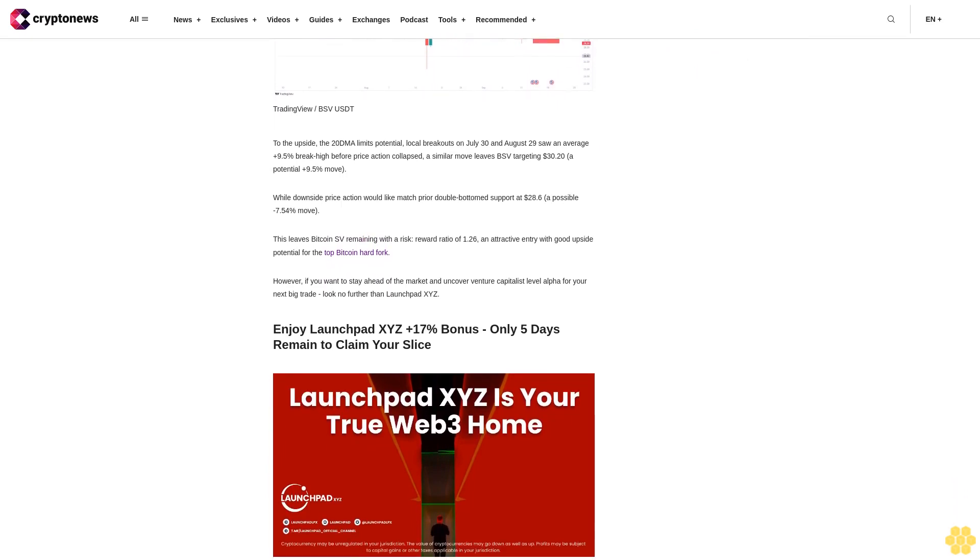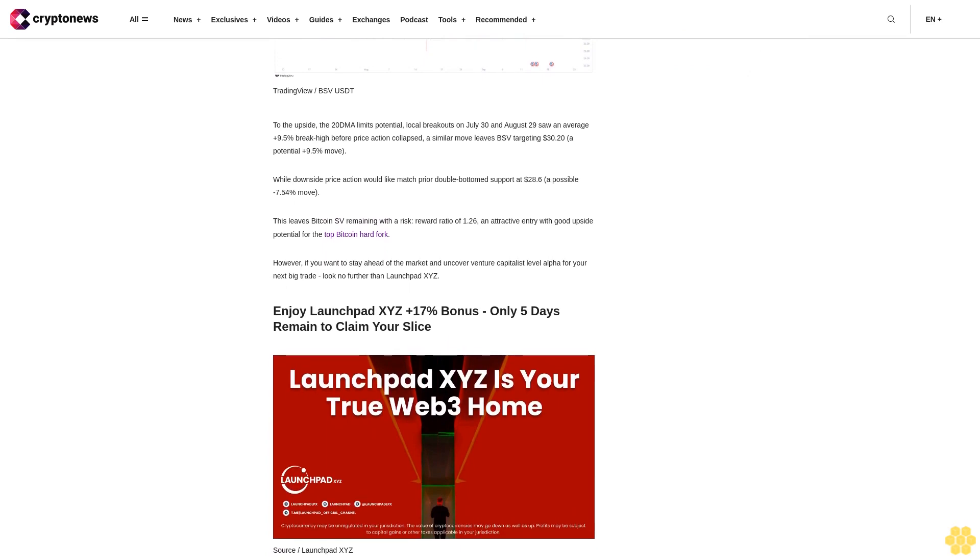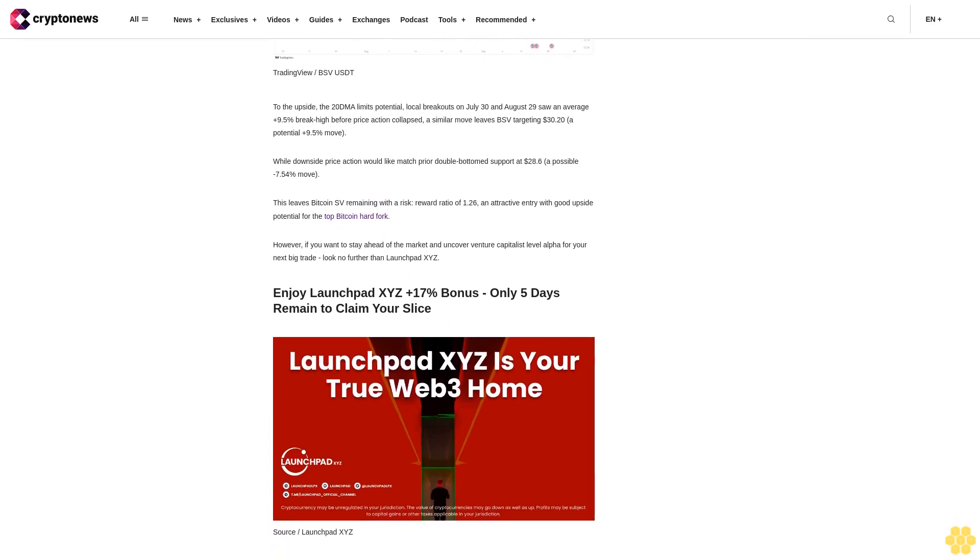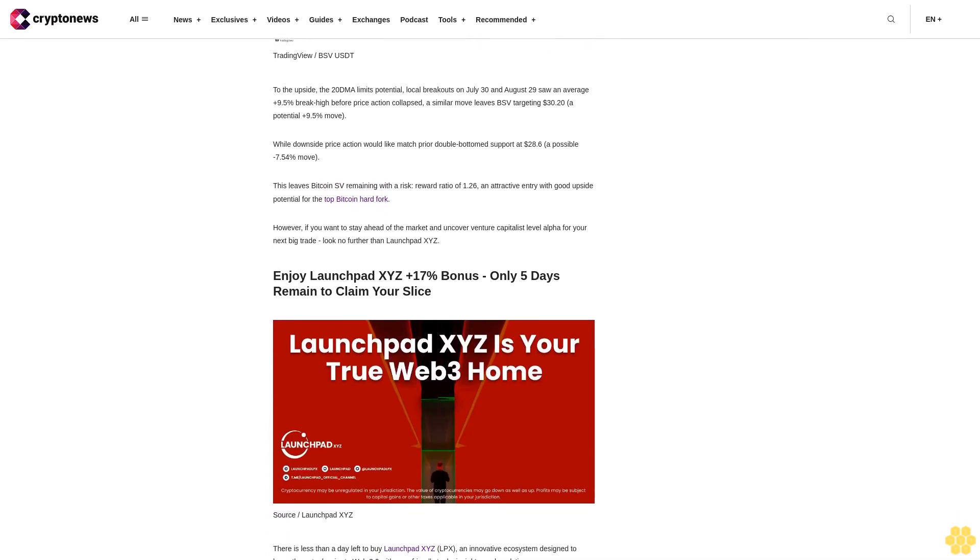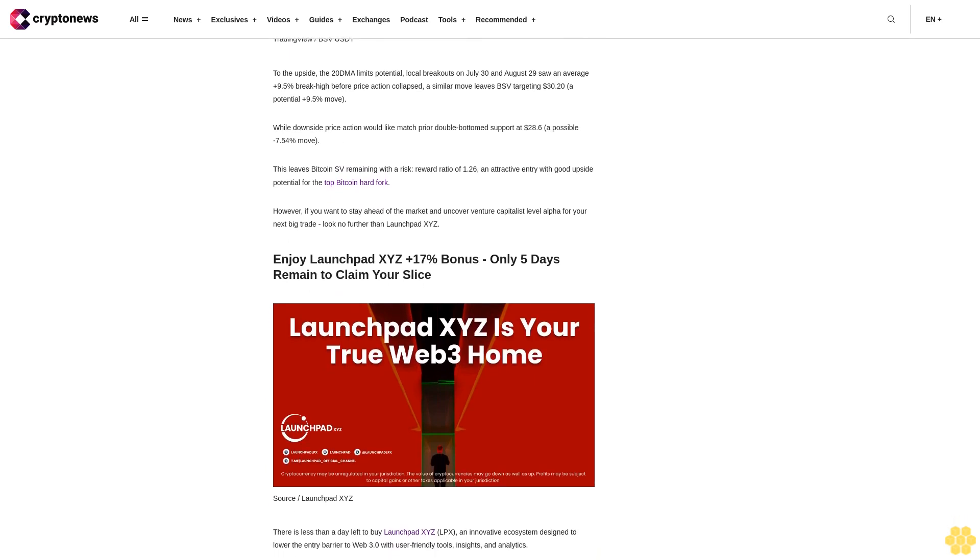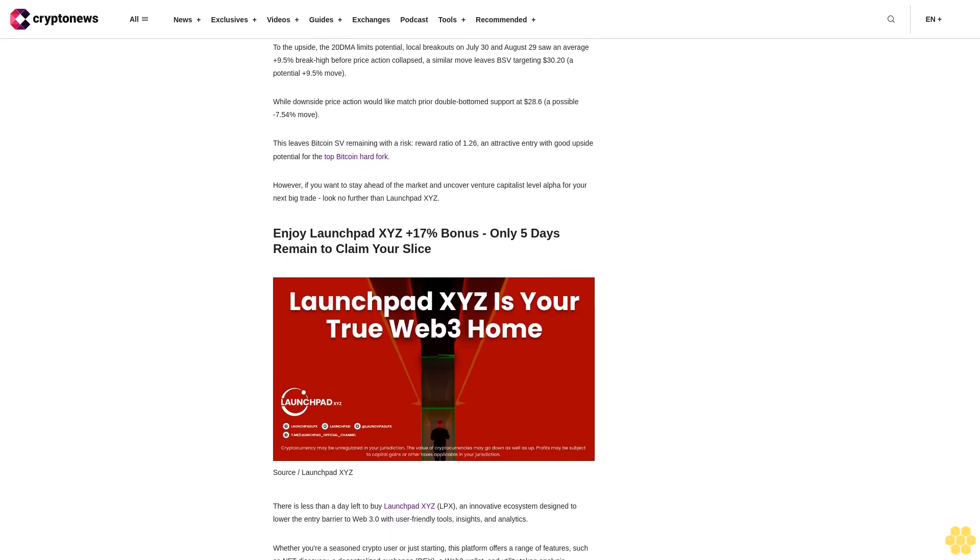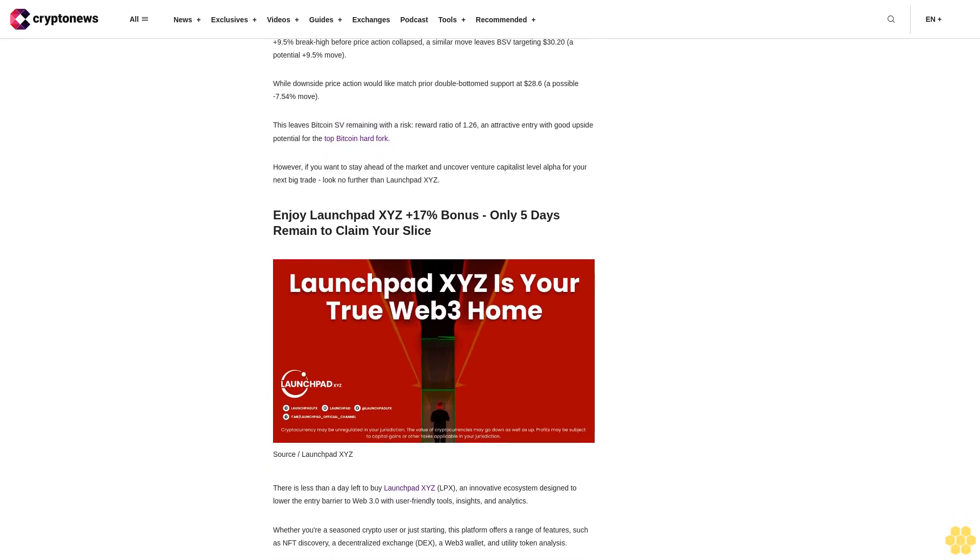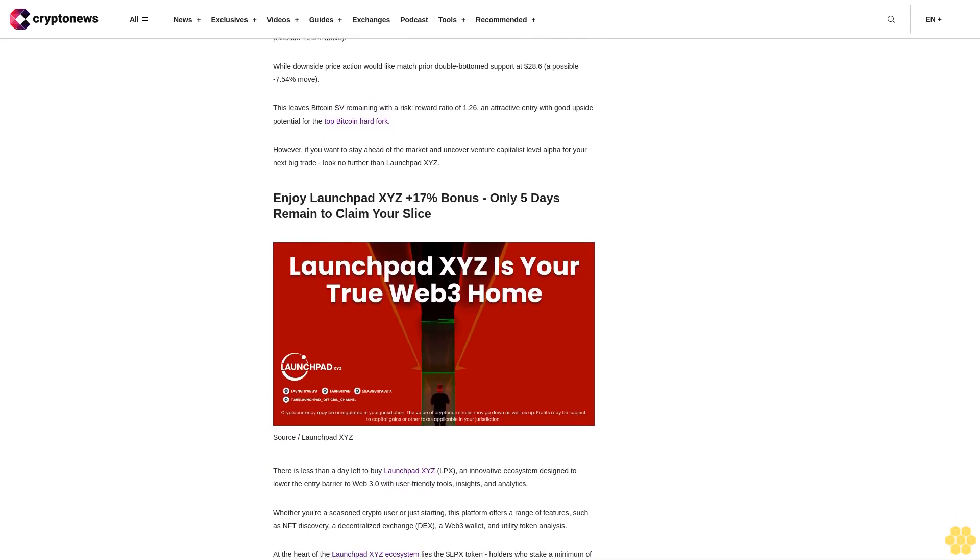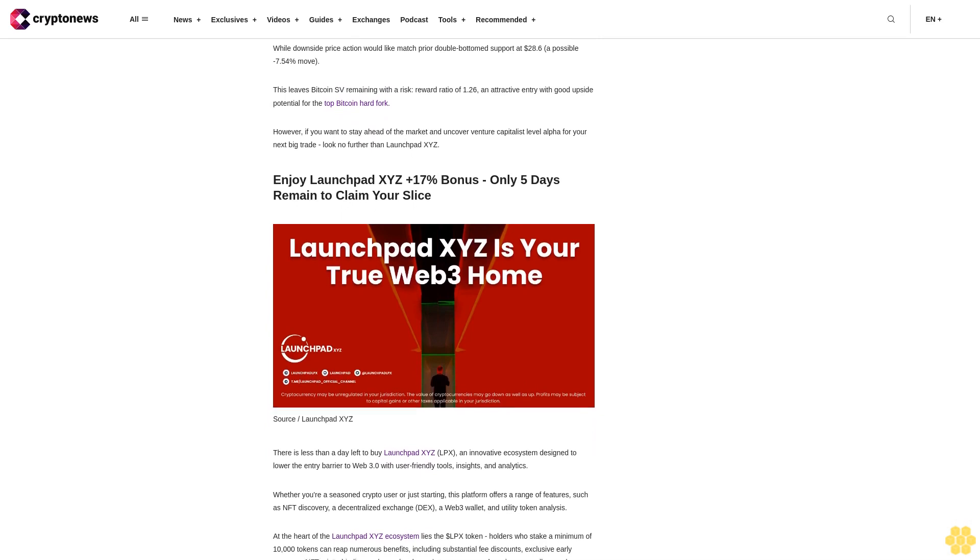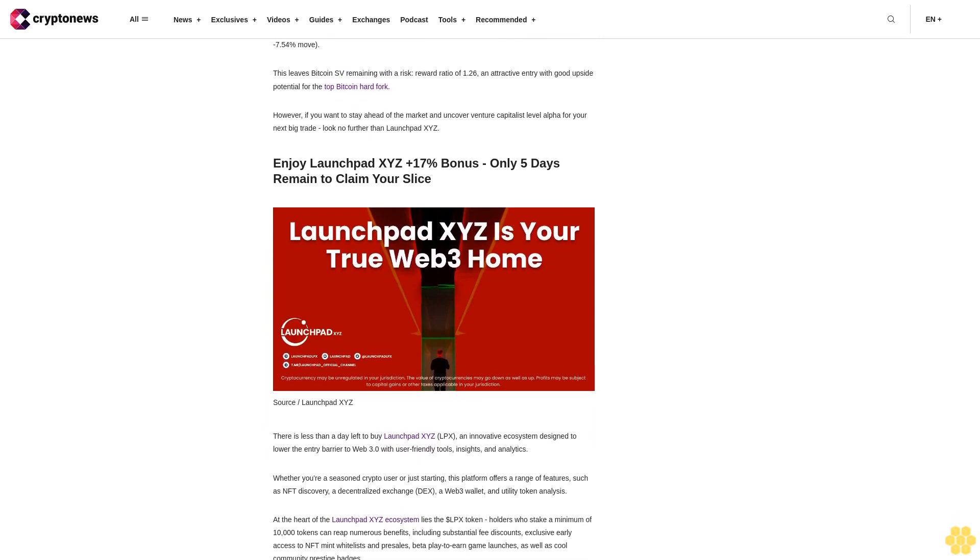At the heart of the Launchpad XYZ ecosystem lies the LPX token. Holders who stake a minimum of 10,000 tokens can reap numerous benefits, including substantial fee discounts, exclusive early access to NFT mint whitelists and presales, beta play or in-game launches, as well as cool community prestige badges.